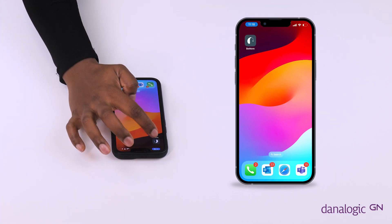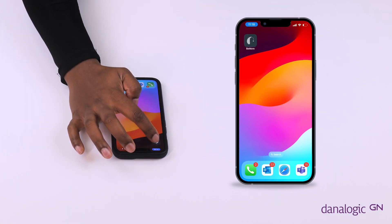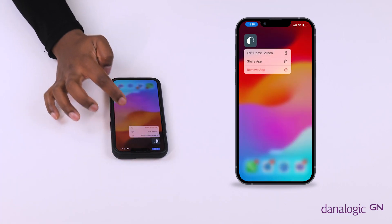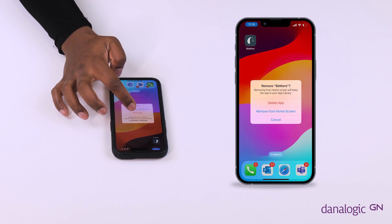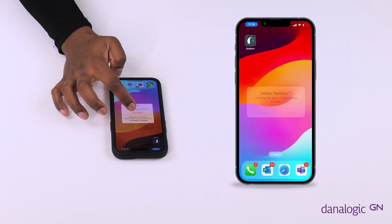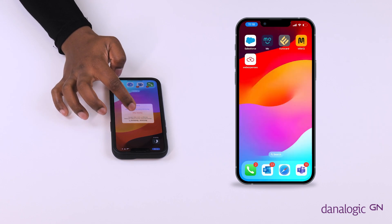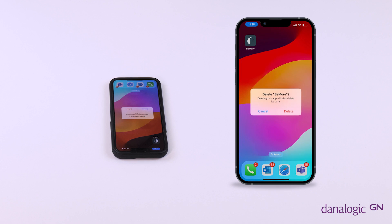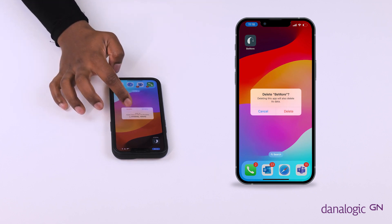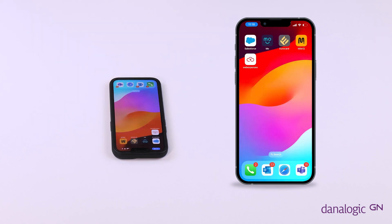First of all, hold down the Beemore app and select Remove App. Next, a pop-up will appear and you will select Delete App. Finally, click Delete again and you have successfully deleted the app.